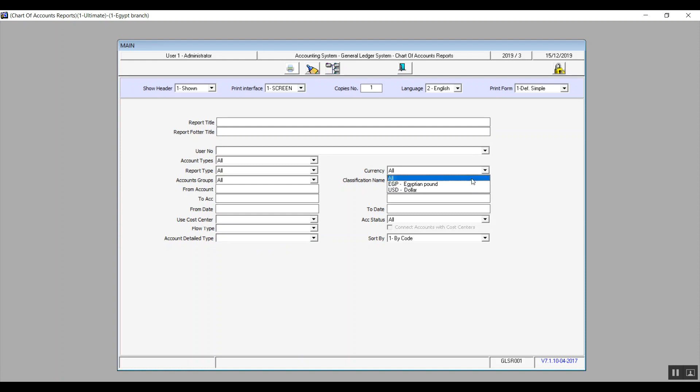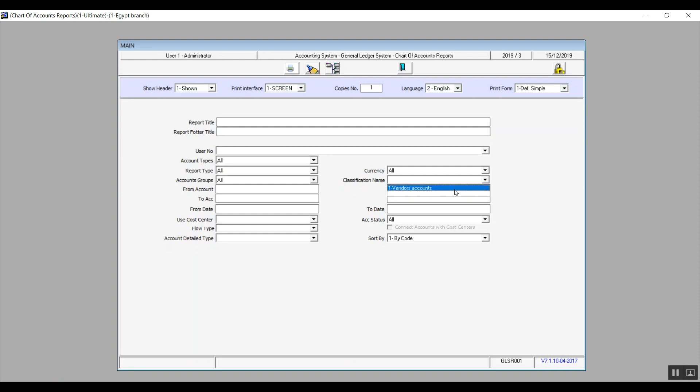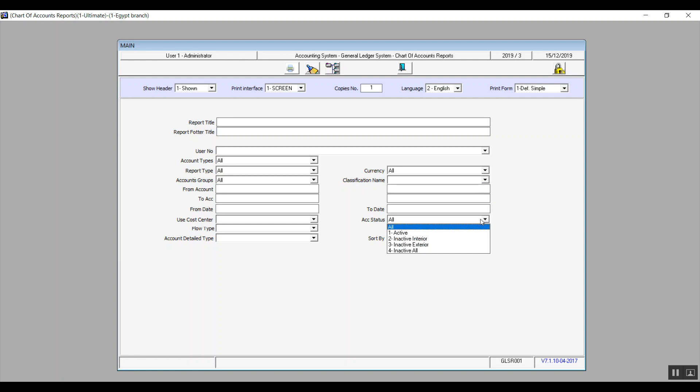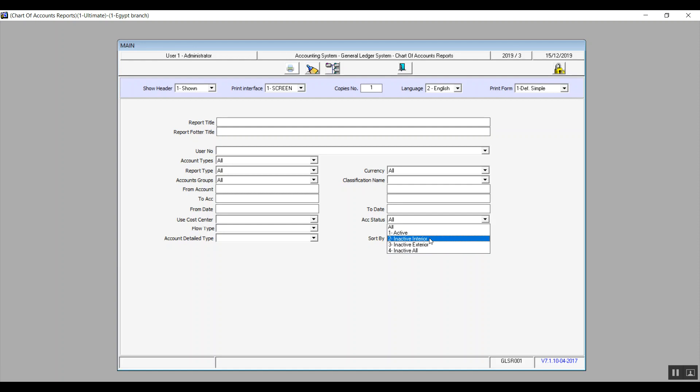All right, so in currency drop down menu, the system will show you all the currencies that you've added in the currency setup screen. Classification name will show you the classifications that you've added in the chart of accounts setup screen. And account status helps you choose whether you want to view all the inactive accounts or the active accounts, or even accounts that were suspended and then reactivated, accounts that are still inactive, and so on.